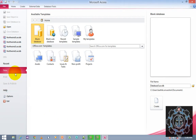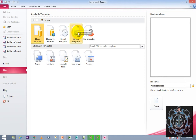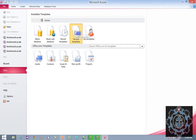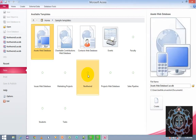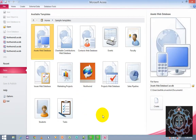By default, the New option and Blank Database will be selected. Our task is we want to use the sample template. In order to use the sample template, you just click on Sample Templates. When you click on Sample Templates, it will display a list of available templates. You can choose any of these templates in order to use it.